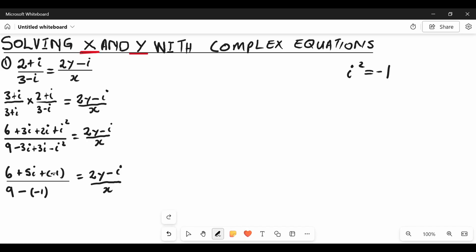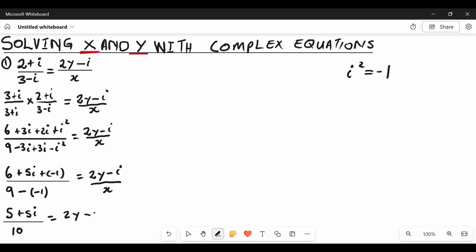On the numerator of the left hand side we have 6 minus 1, which are like terms, giving us 5, plus 5i. Then we divide: the denominator is 9 minus negative 1, which gives positive 1 plus 9, equaling 10. So the left hand side simplifies to 5 plus 5i over 10, equaling 2y minus i divided by X.